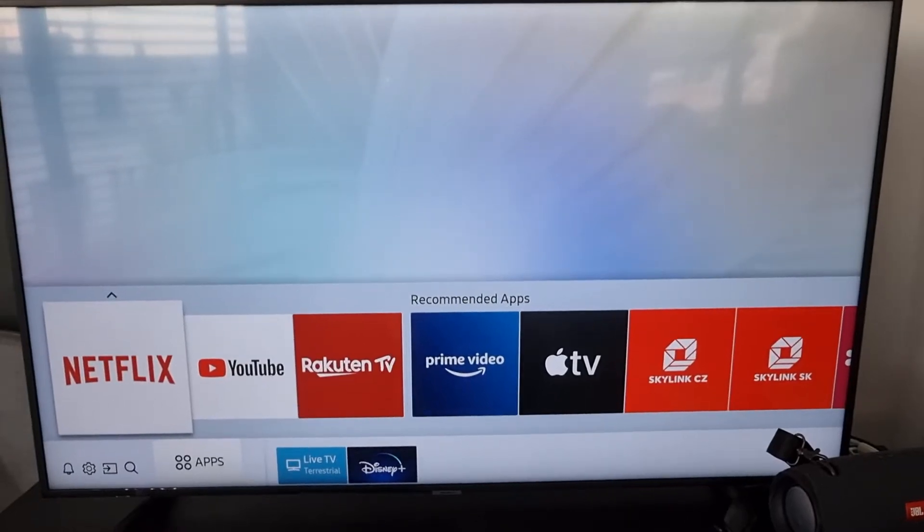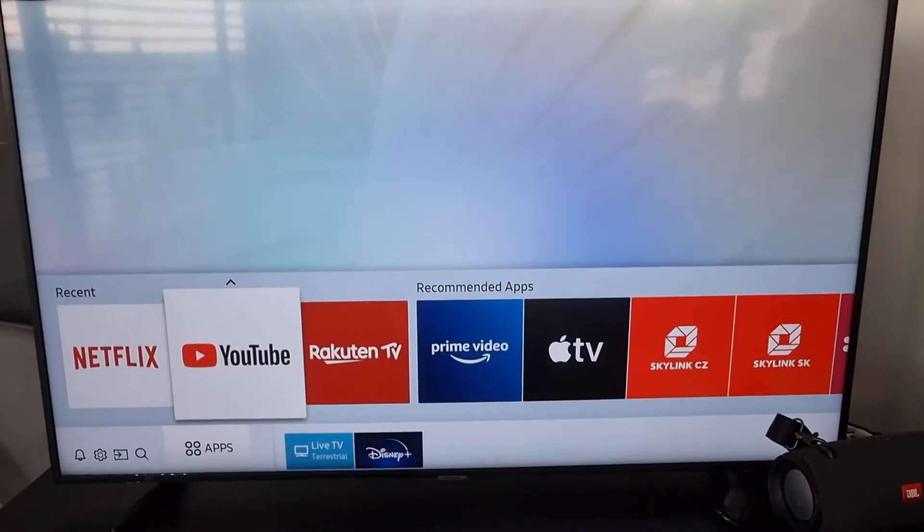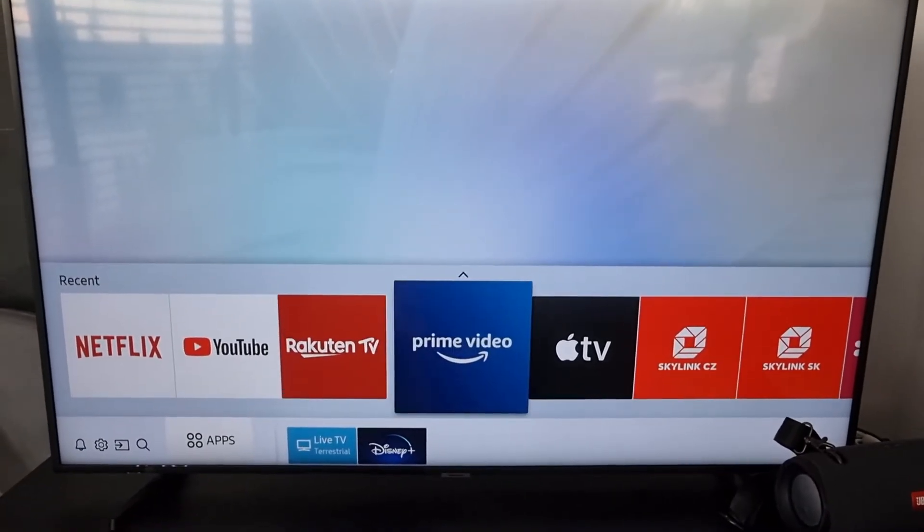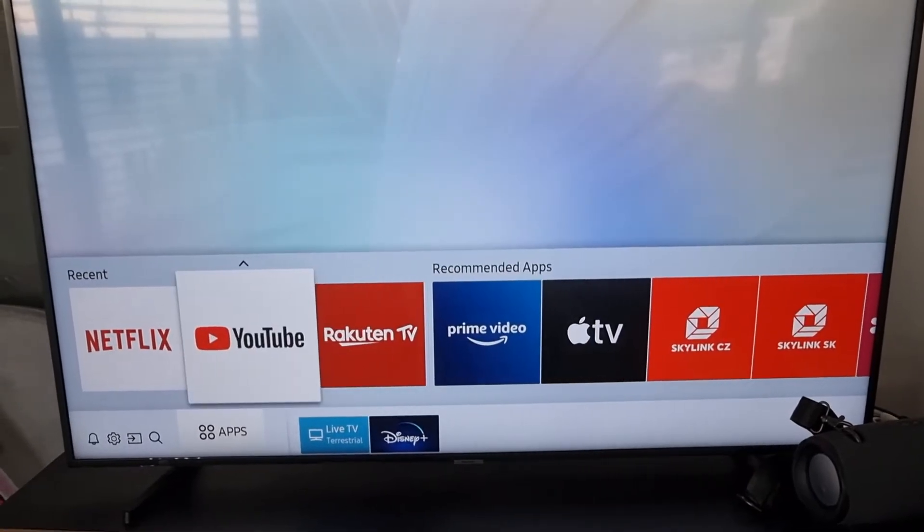My name is Markus, and in this video I'll show a simple way how you can easily rearrange the applications on Samsung TV.